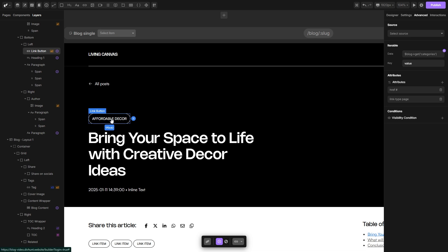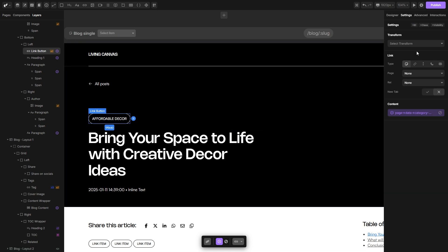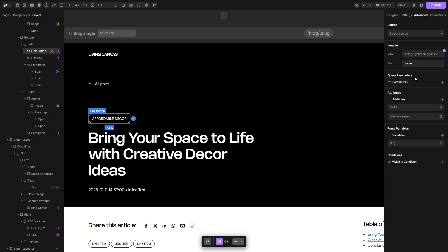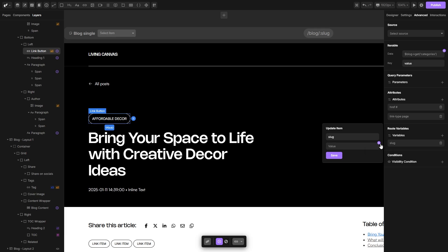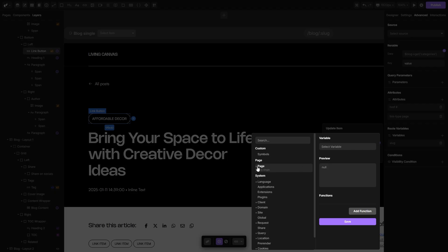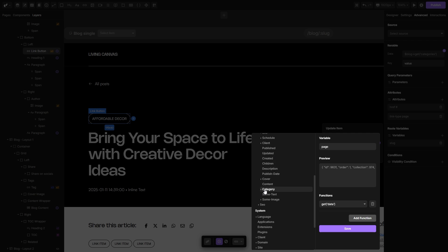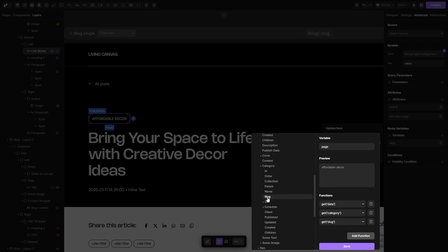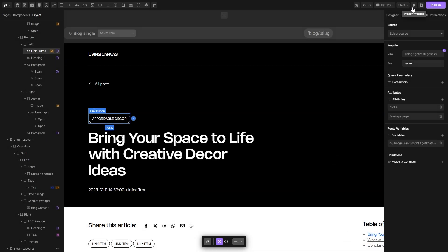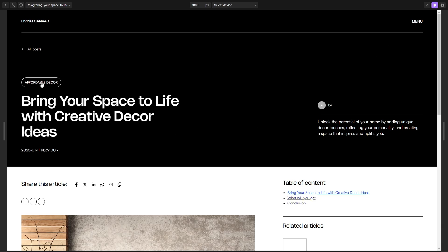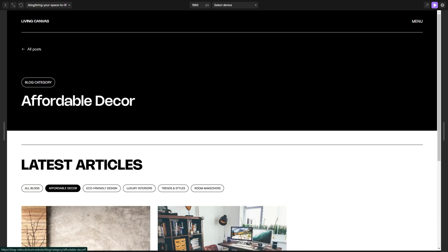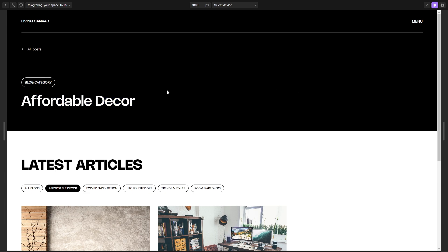Now let's visit our blog single page and connect this link as well. Let's select this link tag, go to the settings, open page drop down, select category single page. Then go to the advanced and reconnect the slug variable — open the variable popup, open the page data, and again we need the category drop down. Open it and select the slug variable. Hit save and save again. In preview mode, clicking here takes me to the affordable decor category single page.